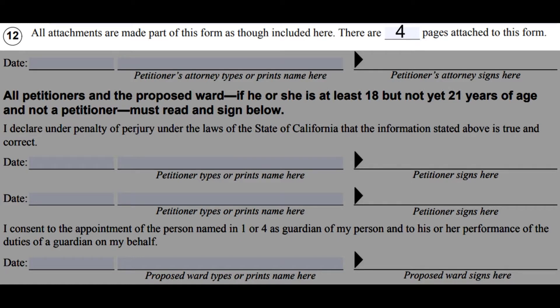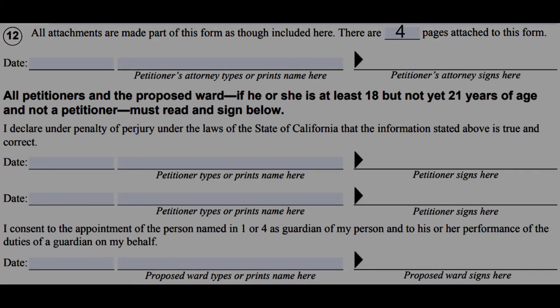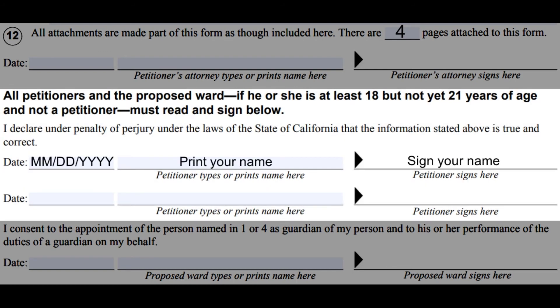On number twelve, write down how many additional attachments you are including in this form, such as additional pages needed to answer a question or other forms such as the GC 210 CAs that you filled out for each child you are seeking guardianship over. At the bottom of the page, date, print, and sign your name.